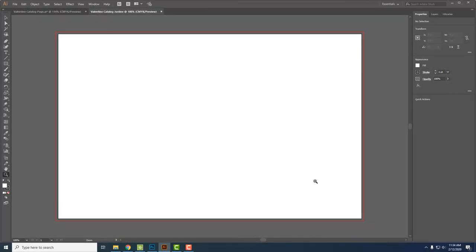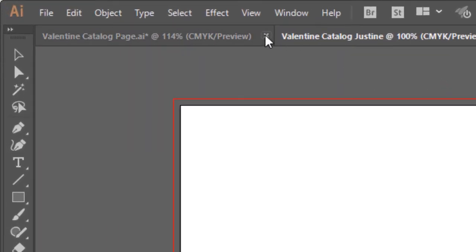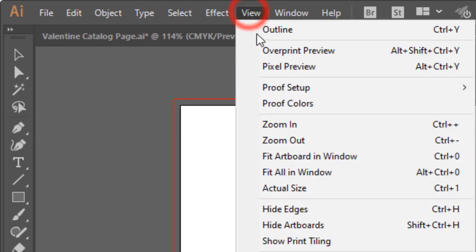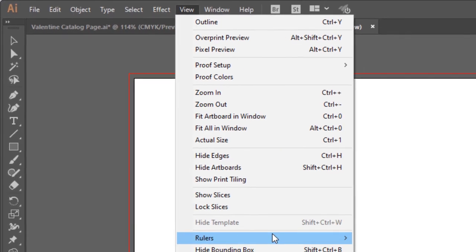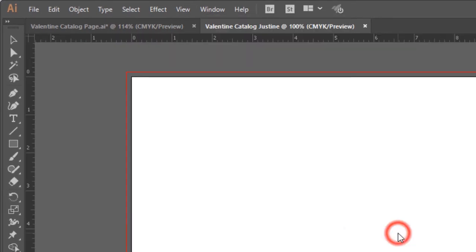The first thing that we're going to do is put some page margins on our layout. Go to View, Rulers, Show Rulers.